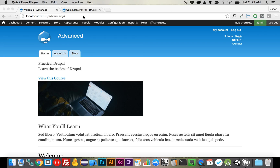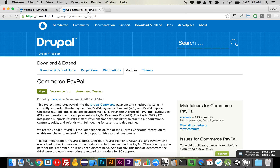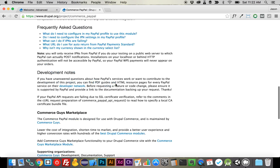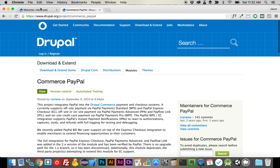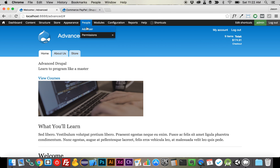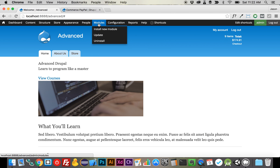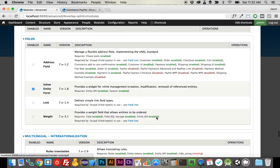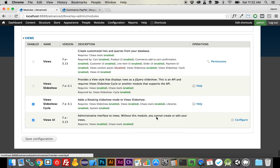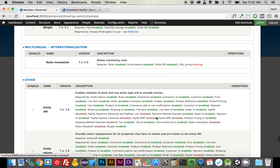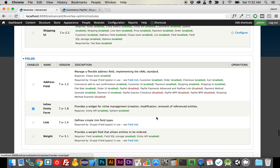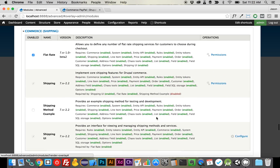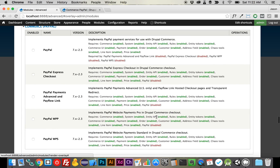So what you're going to want to do is go over and download Commerce PayPal and get that onto your site. Once you do, head over to your site and go to the module section. If we scroll all the way down and then back up, that's the easiest way to find Commerce PayPal.